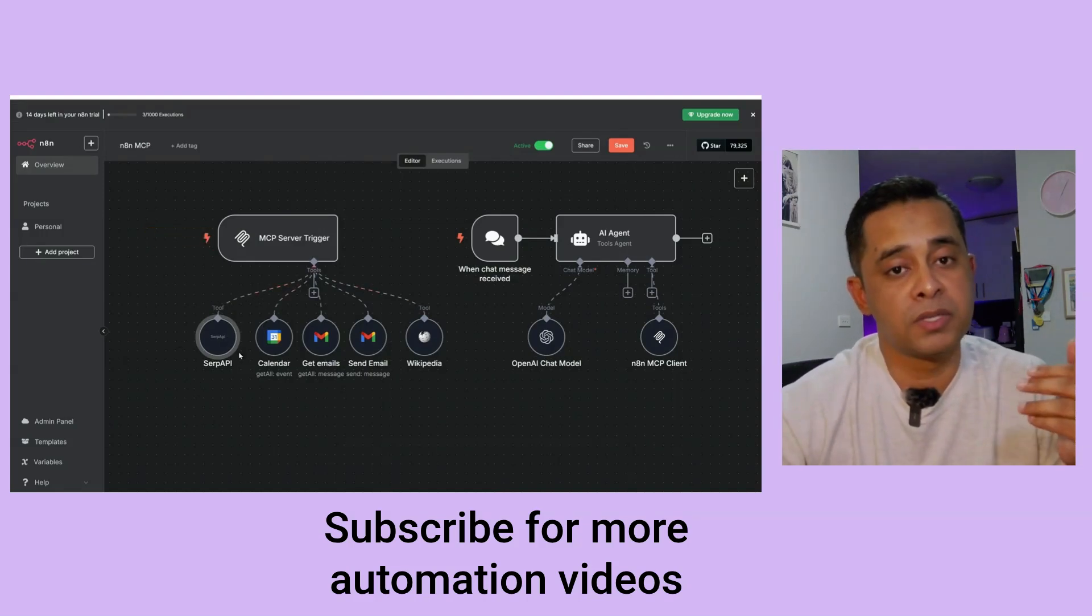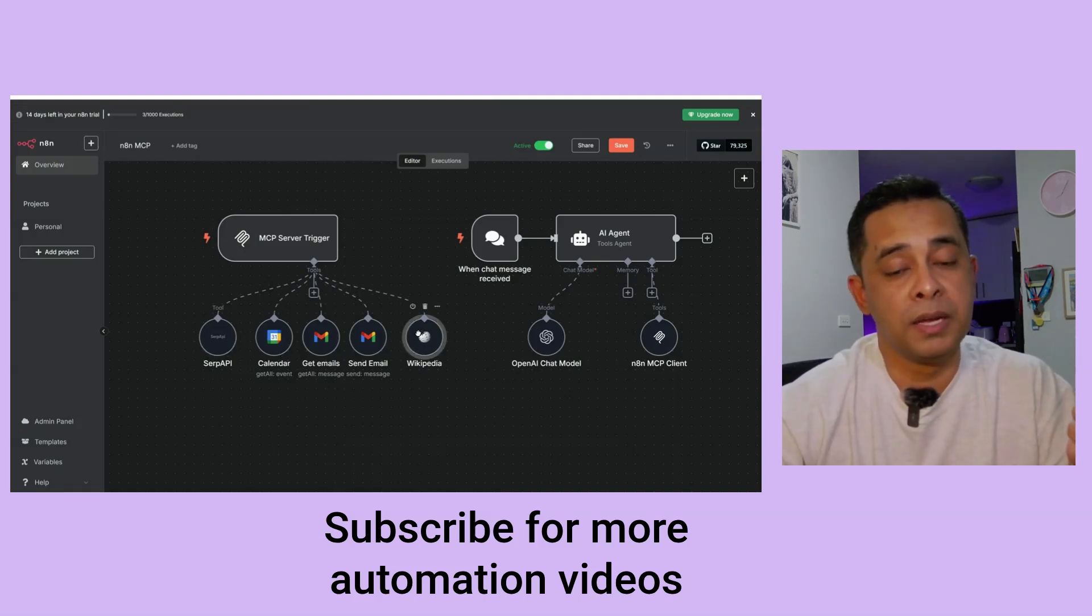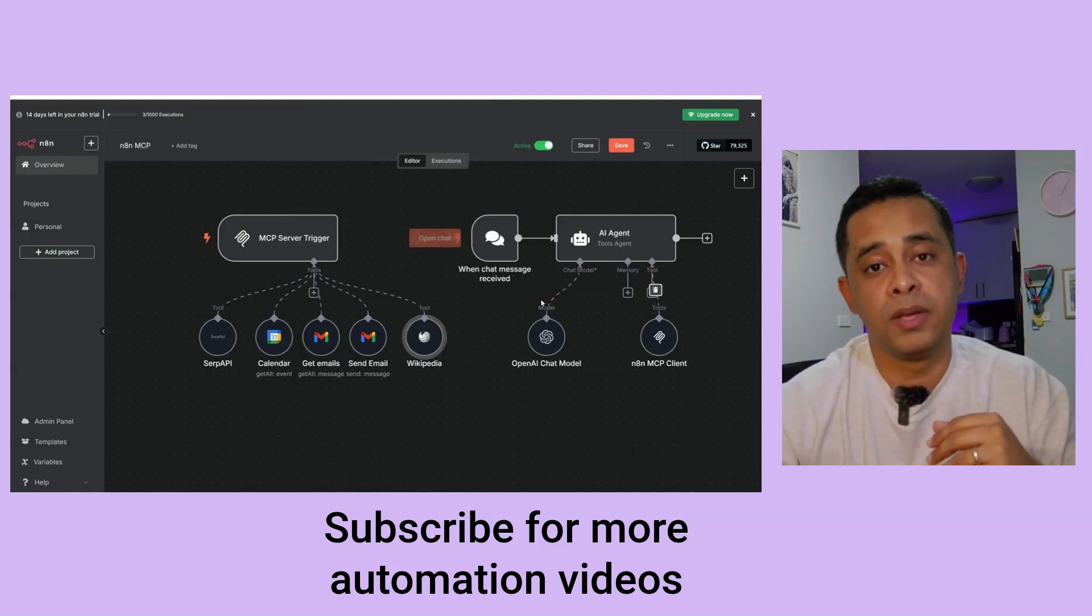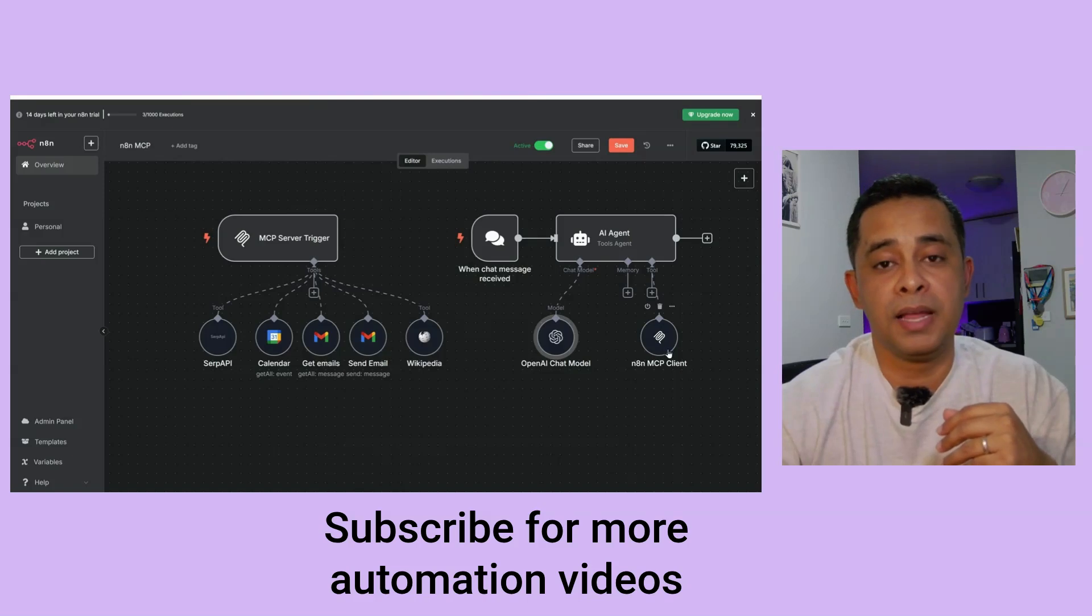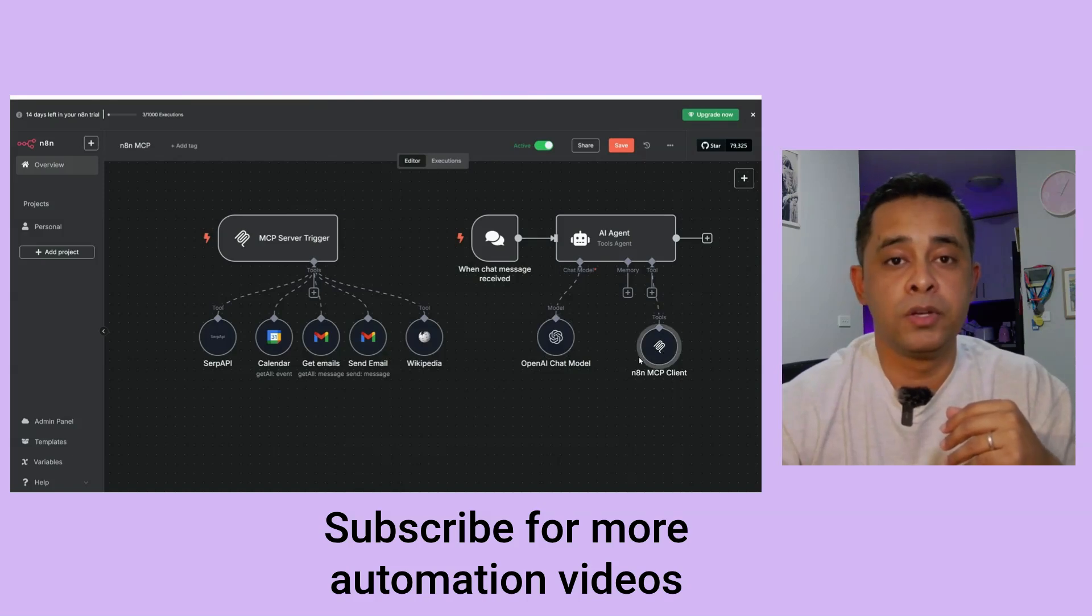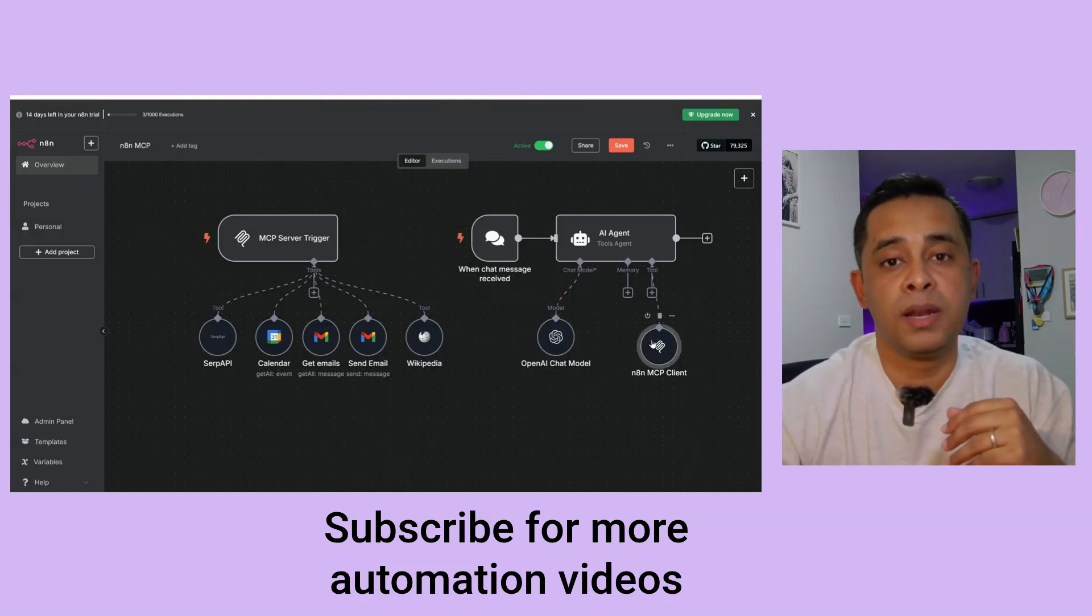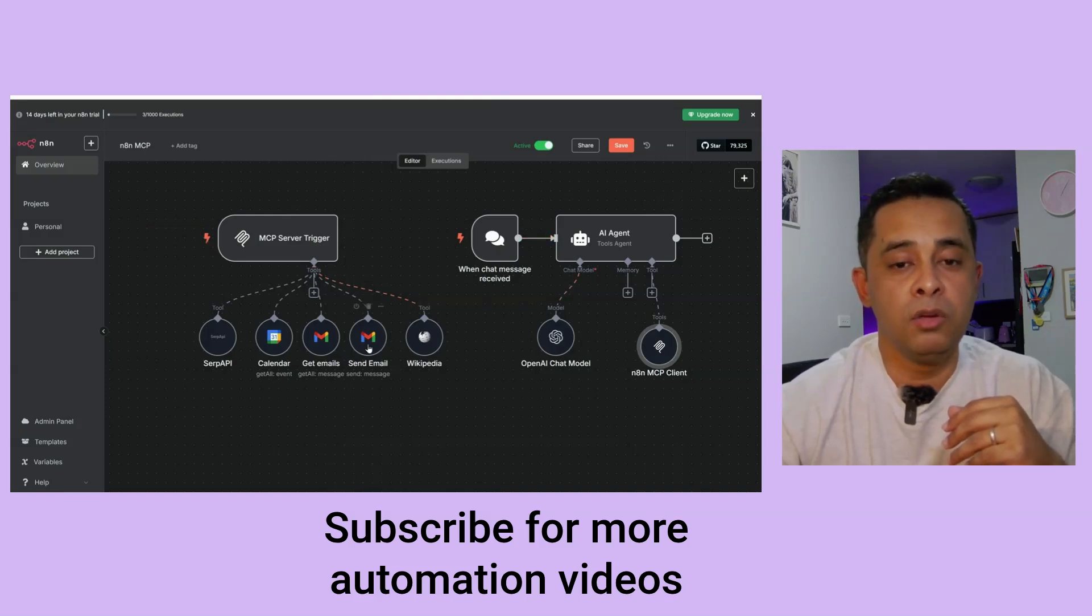For demo purpose, I have connected SERP API, my calendar mail, as well as Wikipedia. And on the other side, on the right hand side, we have the AI agent with the MCP client. It will communicate to MCP server and realize that we have all these tools and based on what I ask, it will use one of these tools.